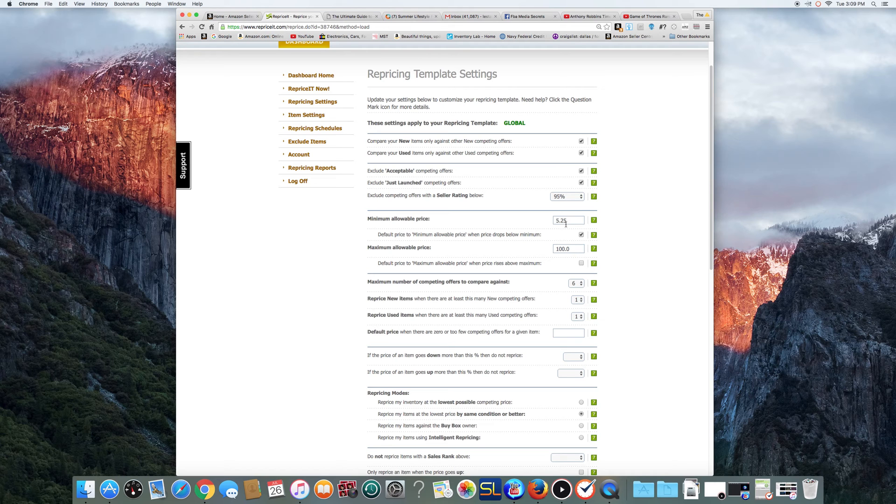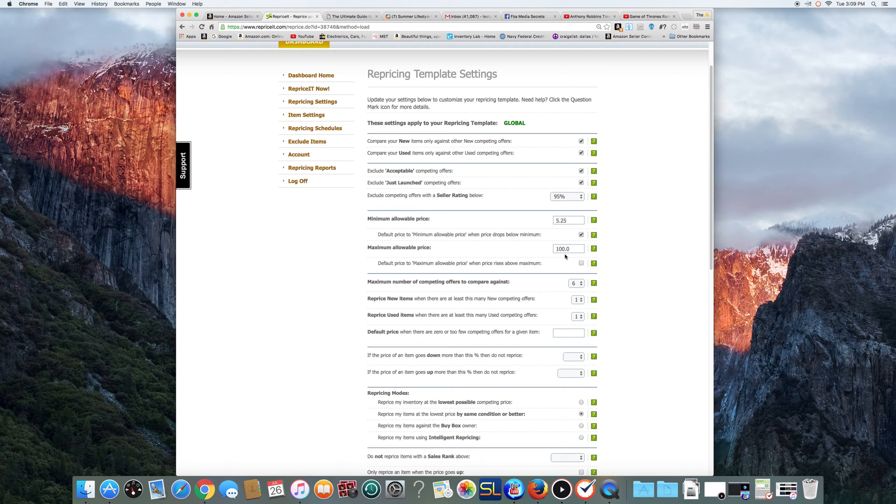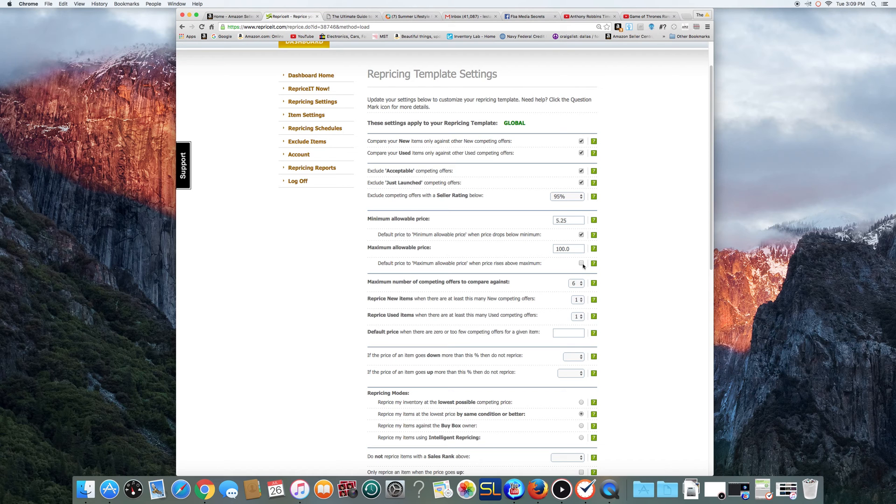So basically when it reprices, basically what you want to do is it's going to make your lowest offer. It will not sell any item that you have listed with FBA for less than $5.25. Okay, it will not. So when you go to your Managed Inventory and look at your things, you'll see a lot of listings where your lowest competing offer is $5.25.